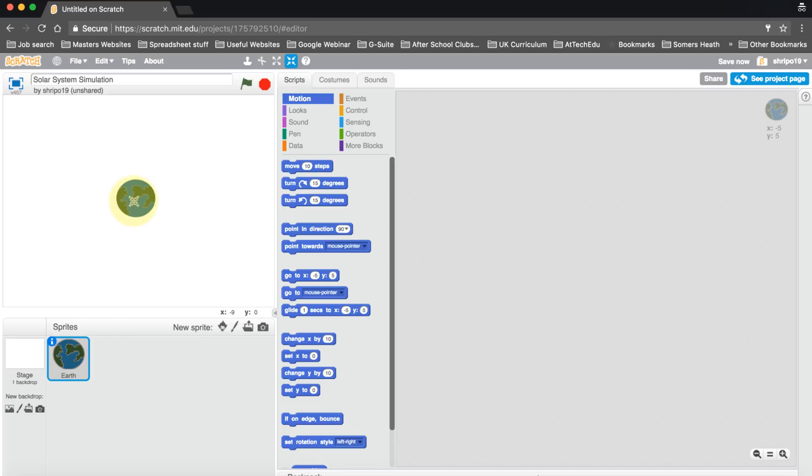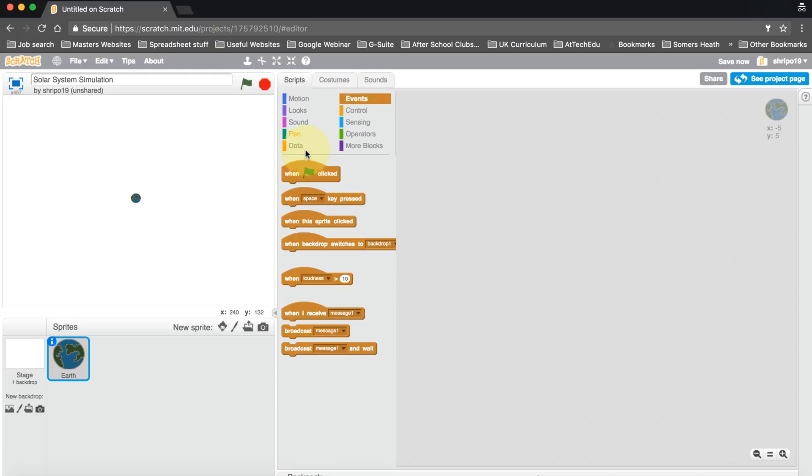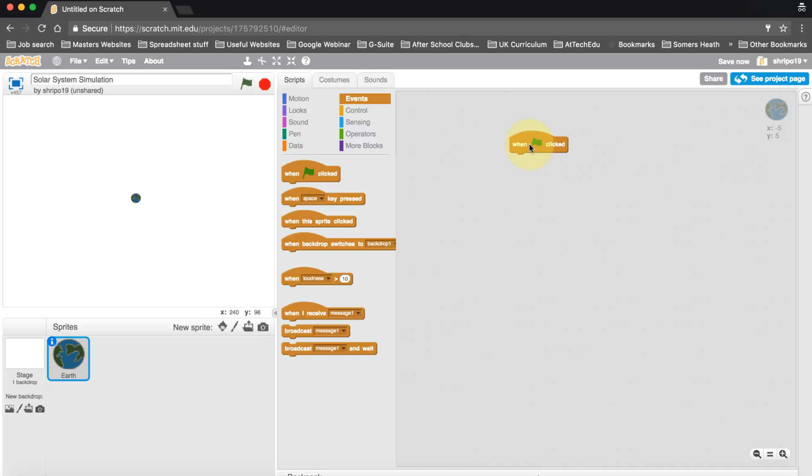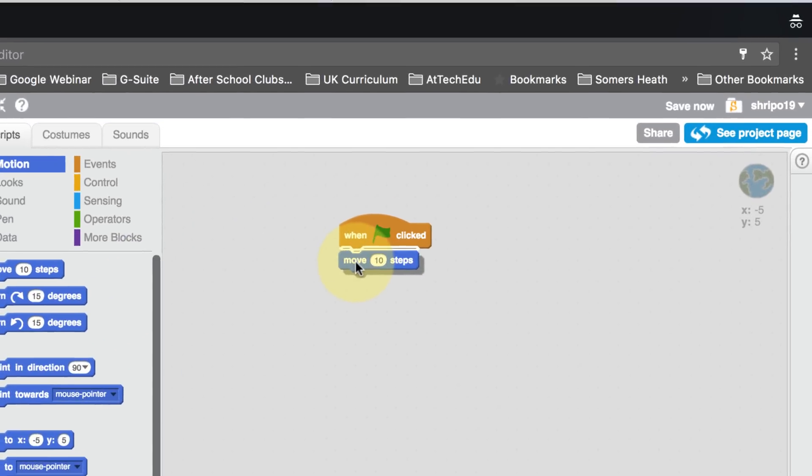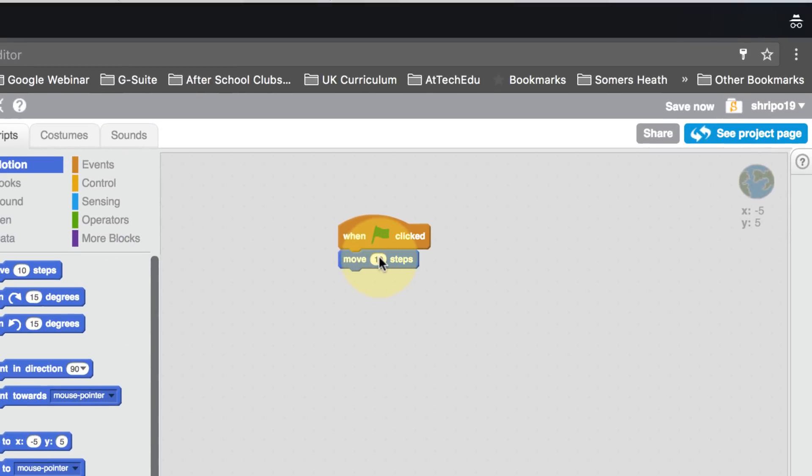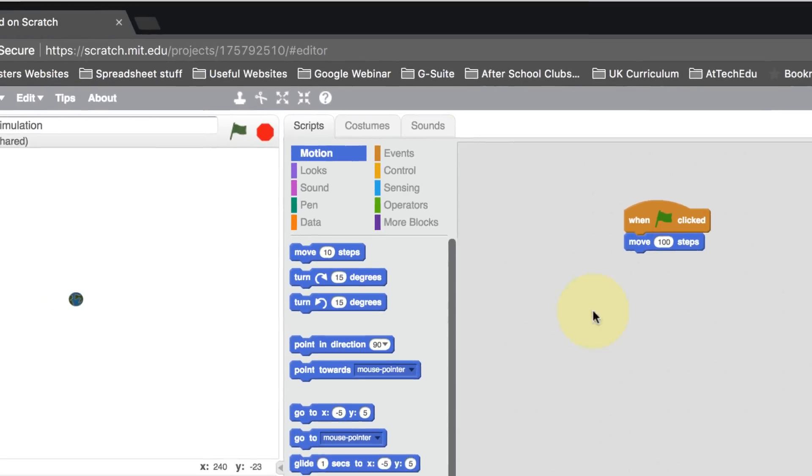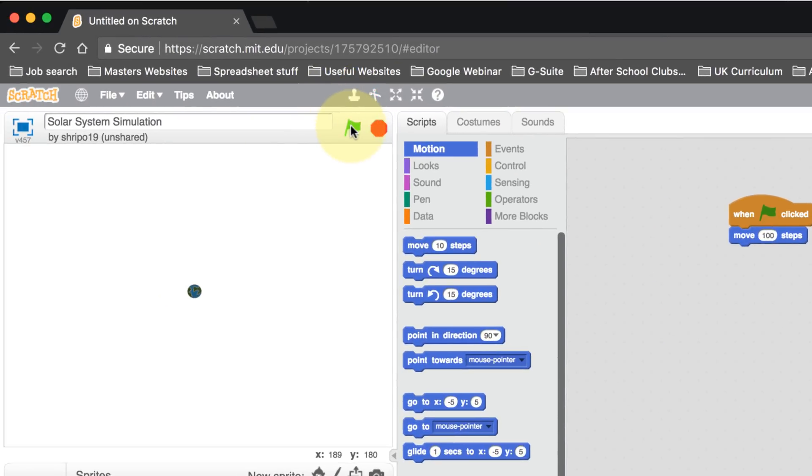Now let's make the Earth move by drawing some shapes. Before we start, we need to go to Events and put a new event in. When the flag is pressed, this is the flag here, we want to do stuff. So let's go to Motion and we can move how many steps. Ten steps is very small, so let's go to 100. And let's play. There we go, it's moved 100.